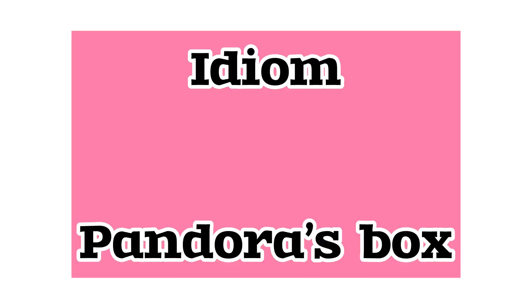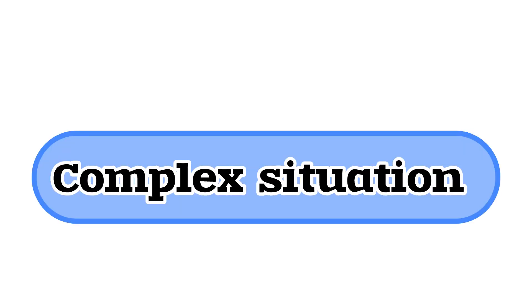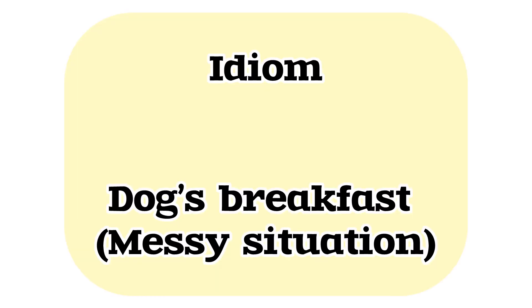Landed up in Pandora's box. Next is you're in a complex situation or problem. Next is you've got yourself a dog's breakfast, which means a very problematic situation. Sixth alternative is you...